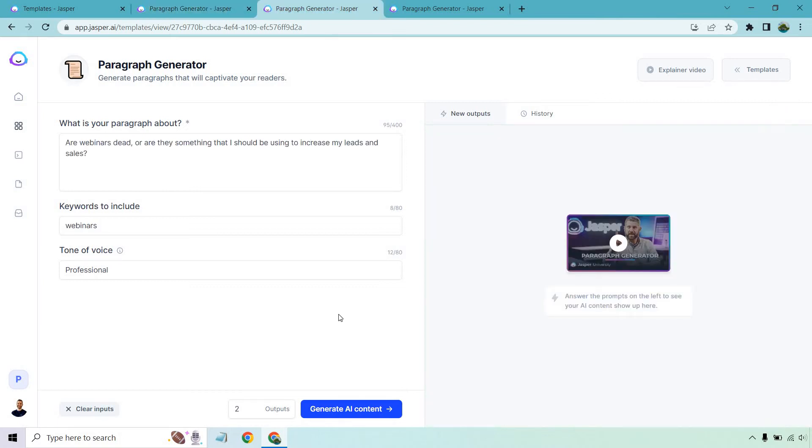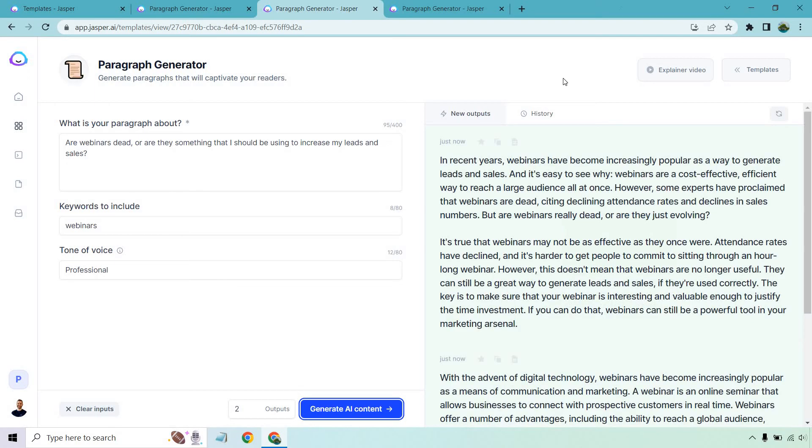So are webinars dead or are they something that I should be using to increase my leads and sales? That's what this paragraph is going to be about. Webinars is going to be the keyword to include. Professional again, let's generate that AI content. Okay. So here we go. Let's take a look at the first one.